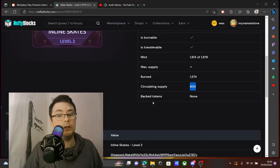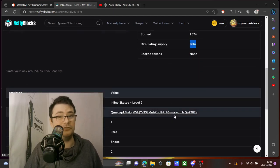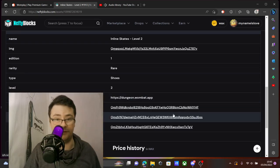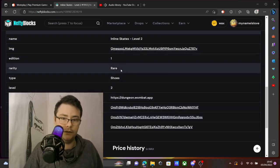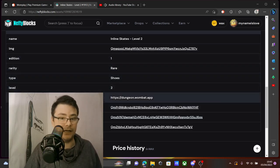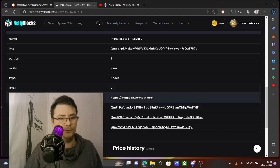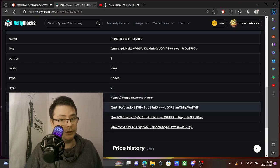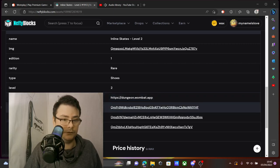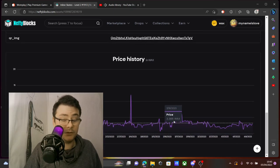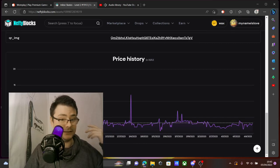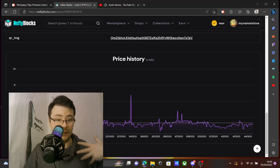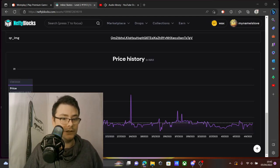Burned is how much has been destroyed, basically how many are still in circulation, and how many tokens are backed up. A lot of information if you go onto the NFT. The name again, you see the rarity, the edition, the type, level, even some links if it's really professional like Dungeon Master here.